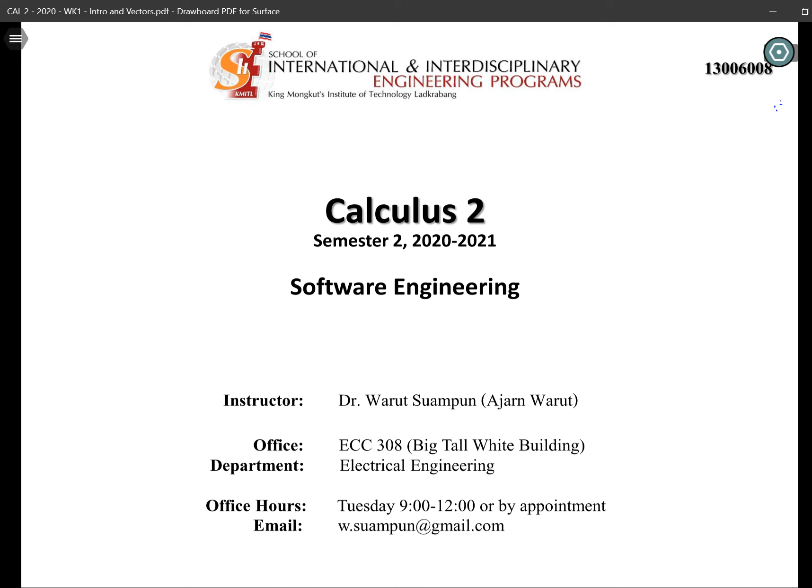My office hour is at ECC 308. It's on the third floor of the big tall white building — where the electrical engineering department is located. I usually have office hours on Tuesday from 9 a.m. to 12 p.m. But that's for when the campus is open. Right now everything is closed and we stay at home. So if we want to meet face-to-face, we can arrange to do that by using Google Meet or Zoom. If you want to do that, send me a message and we can arrange it. My email is w.suampun at gmail.com. You're going to need this to submit your homework or to ask questions — you can come back to this slide to find it.